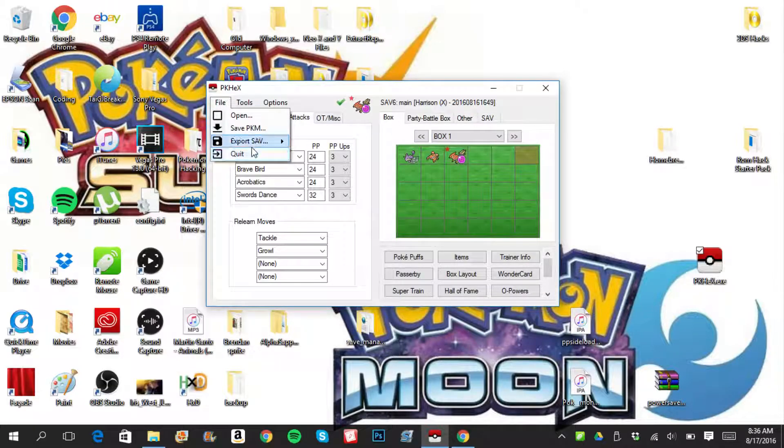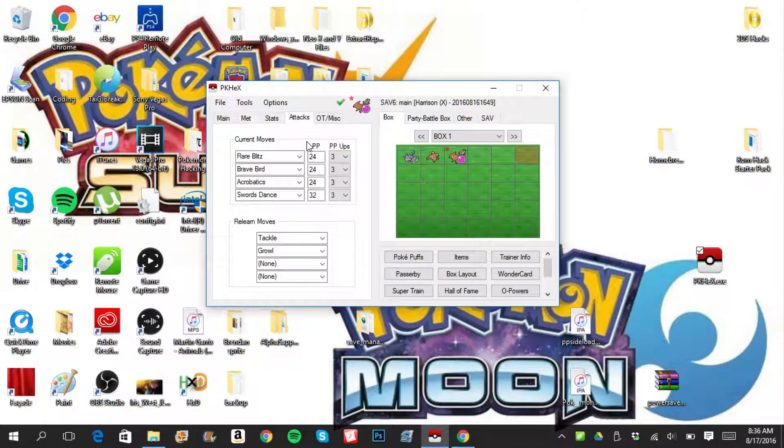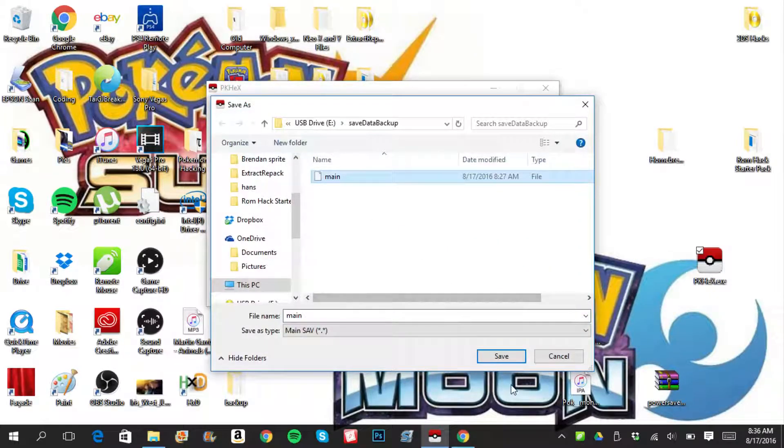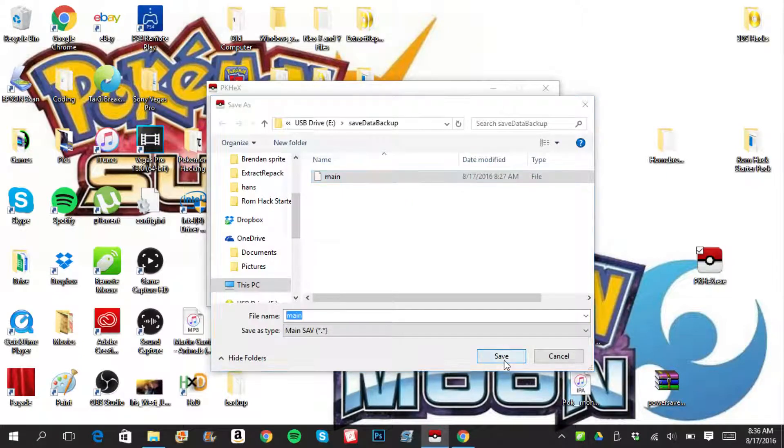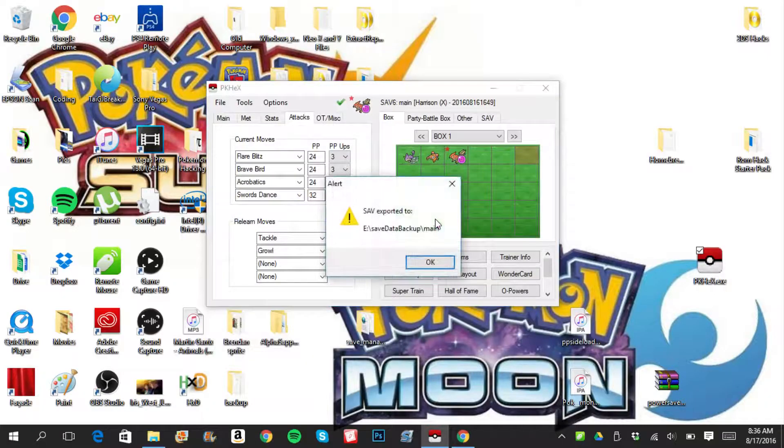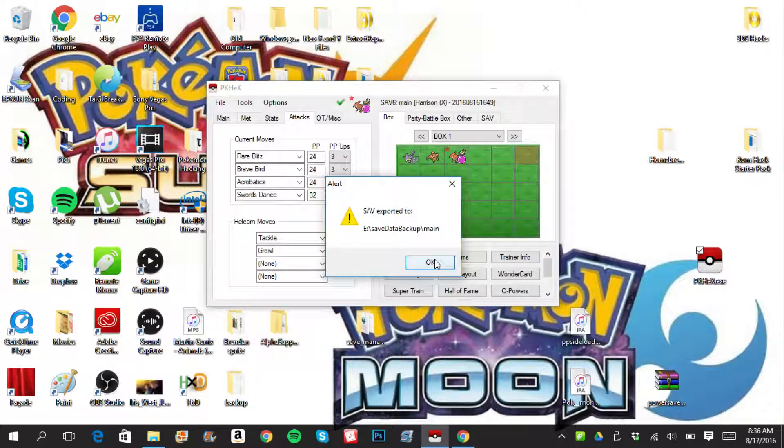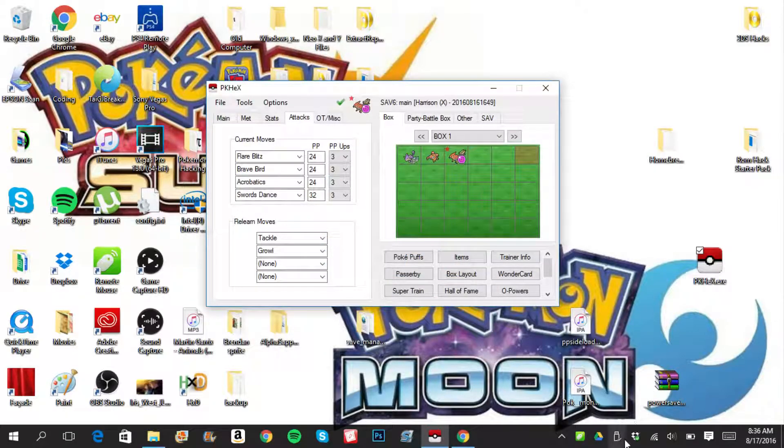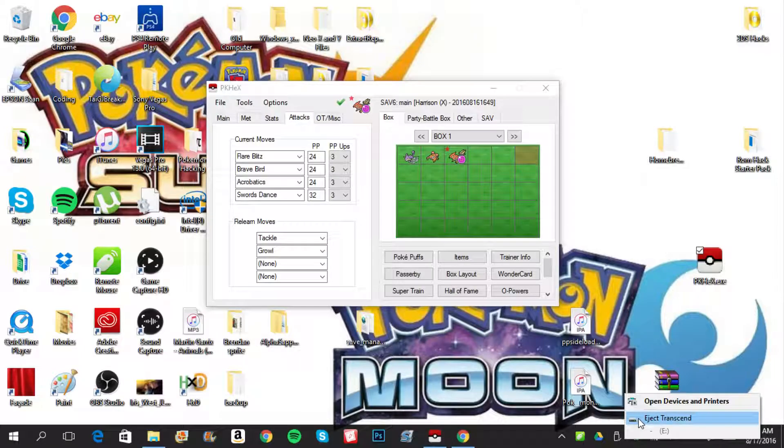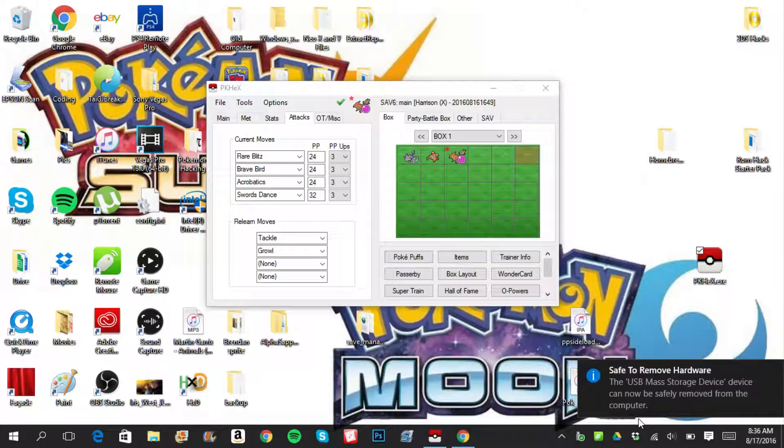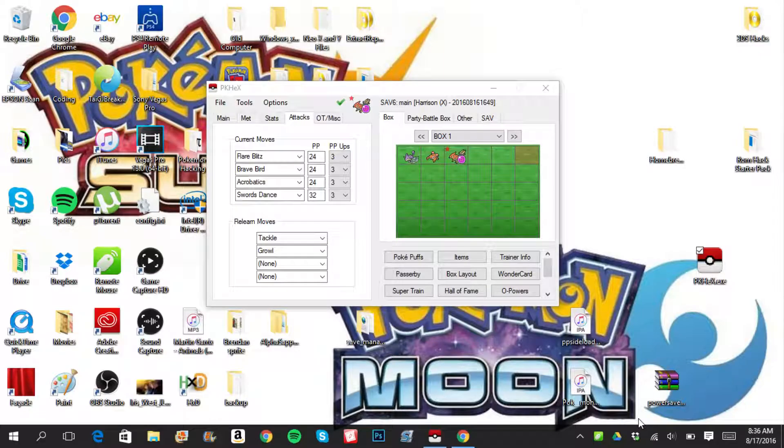So what you want to do is file, export save, export main. After you've done all of that, after you've edited your Pokemon, may not already exist, you want to replace it. Yes, of course. Save. Export it to main backup. And what you want to do is go ahead and eject your device, your SD card safely. I'm going to remove it safely. And we're going to go ahead and head back to 3DS to show you what to do from there.